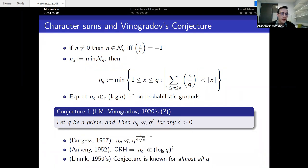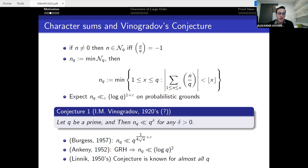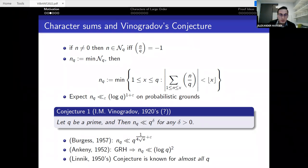Assuming GRH one can get much closer to the probabilistic expectation, namely (log q)². It is well known that Linnik essentially invented the large sieve method to tackle this problem, showing that in a very strong sense almost all q satisfy Vinogradov's conjecture.